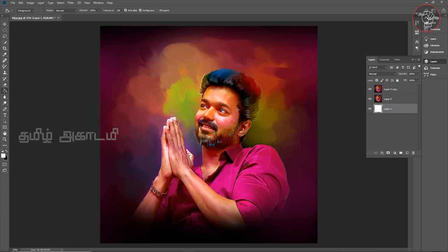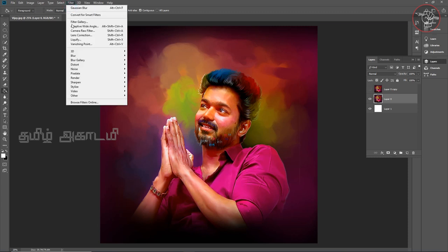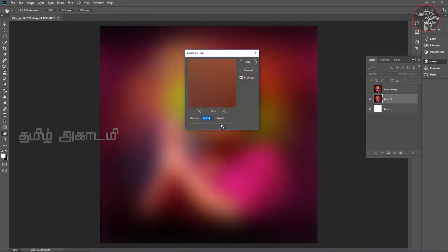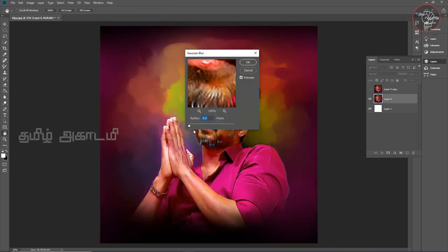We will open the layer. Now we will blur it — we will apply blur where we want. There is a blur option under Filter. Here is Gaussian Blur. We click OK. Now the blur size is set and we have a difference.